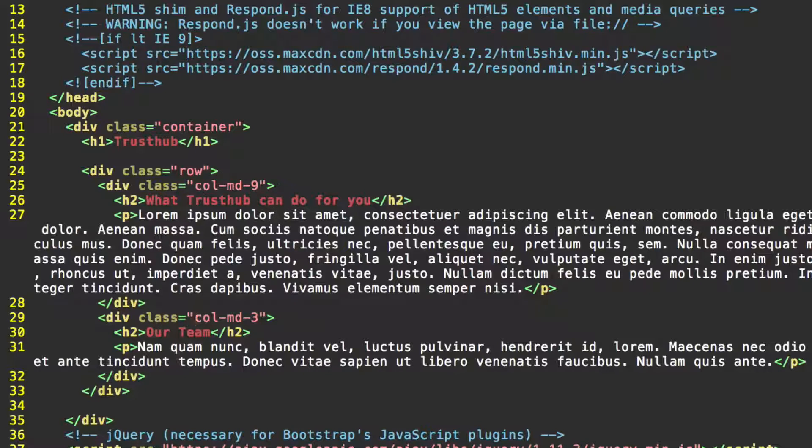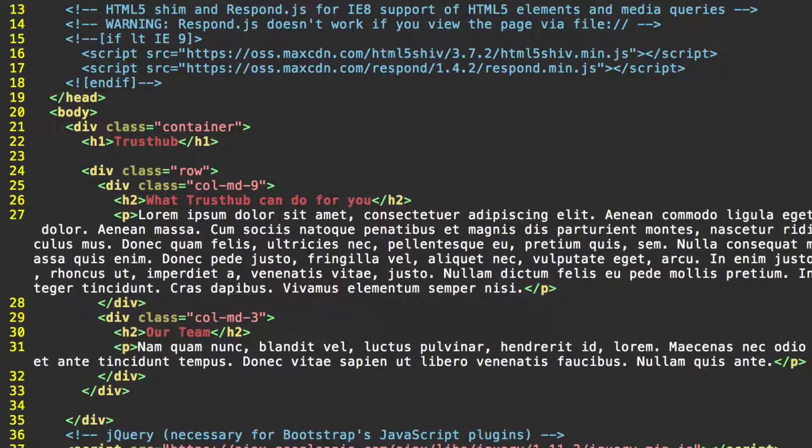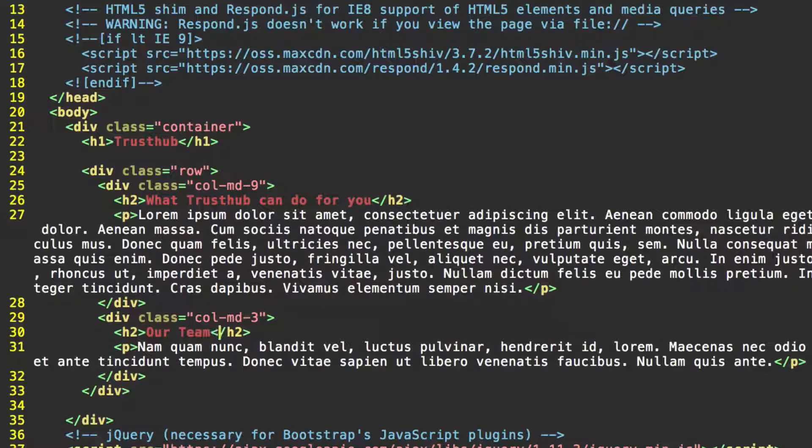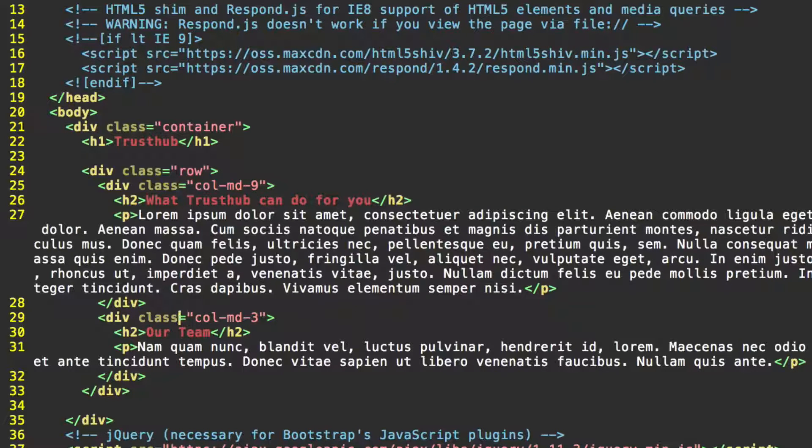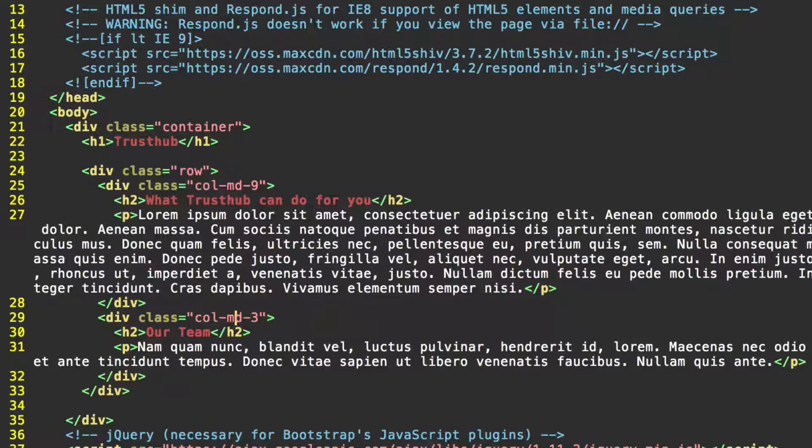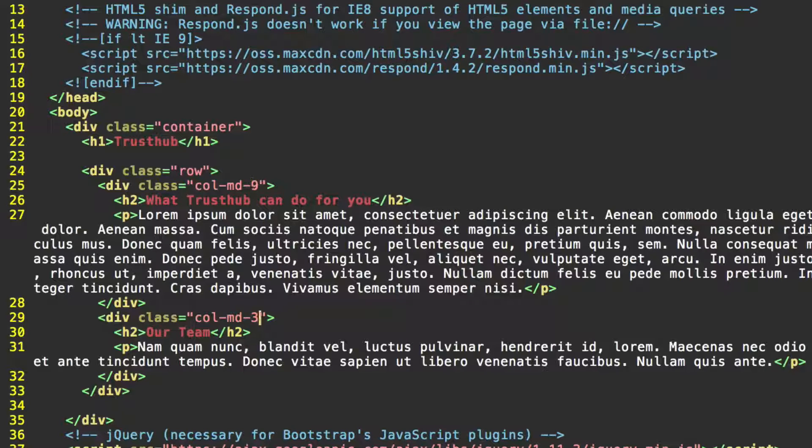So if we view this on a small screen, instead of being side-by-side, it's going to bump the our team section, the sidebar section below the main content. But for medium-sized screens and up, it's going to place them side-by-side with the main content area taking up 9 columns and the sidebar taking up 3 of those columns.